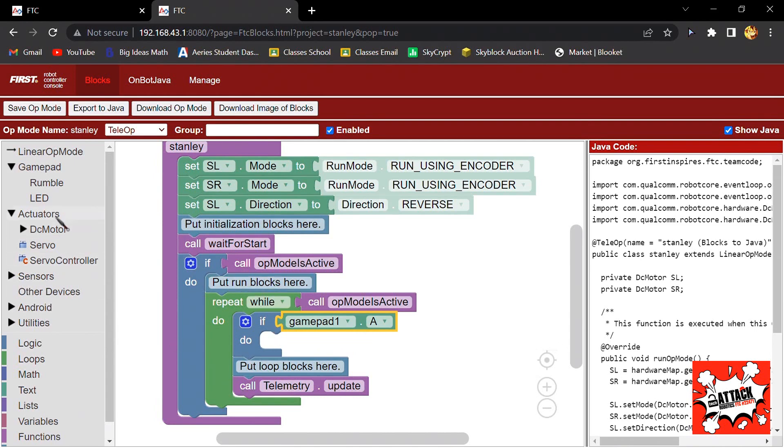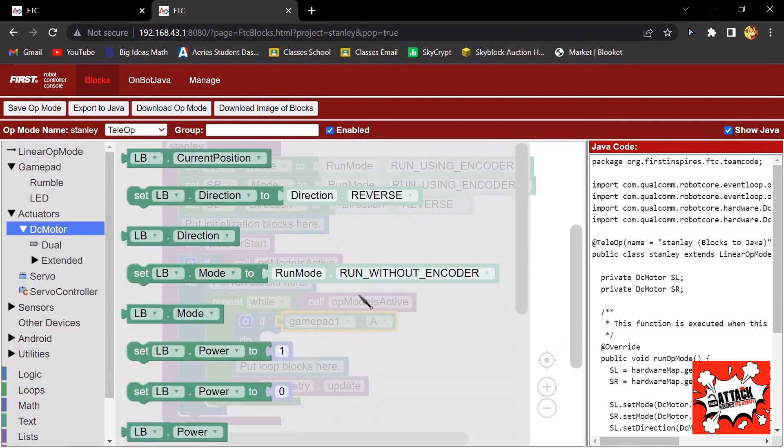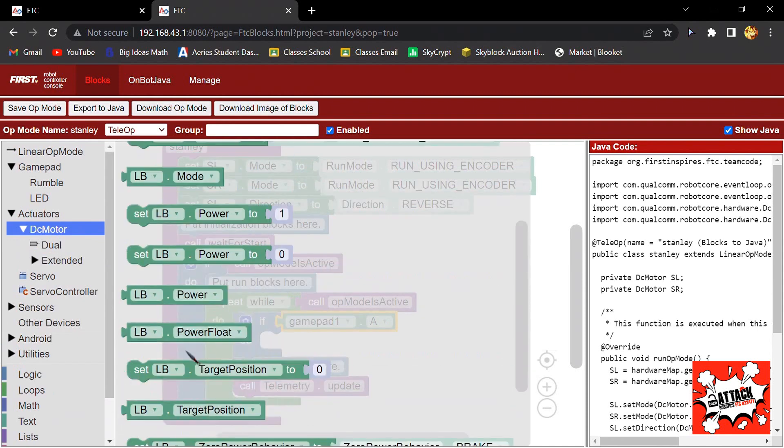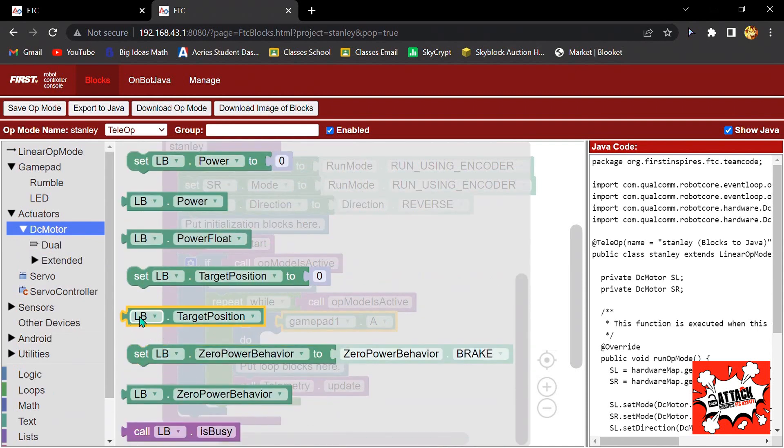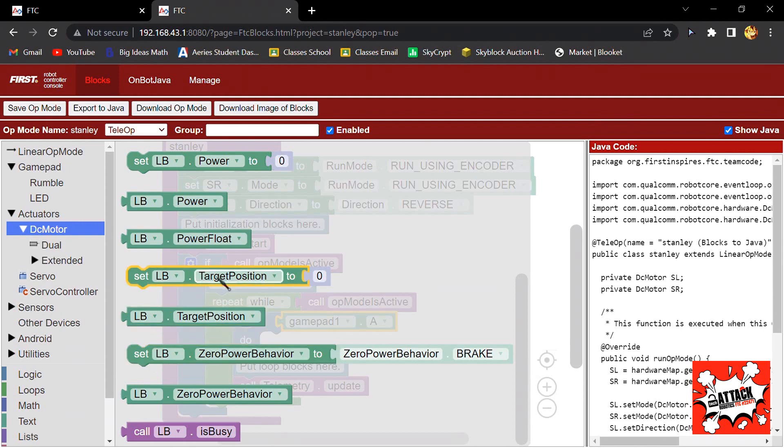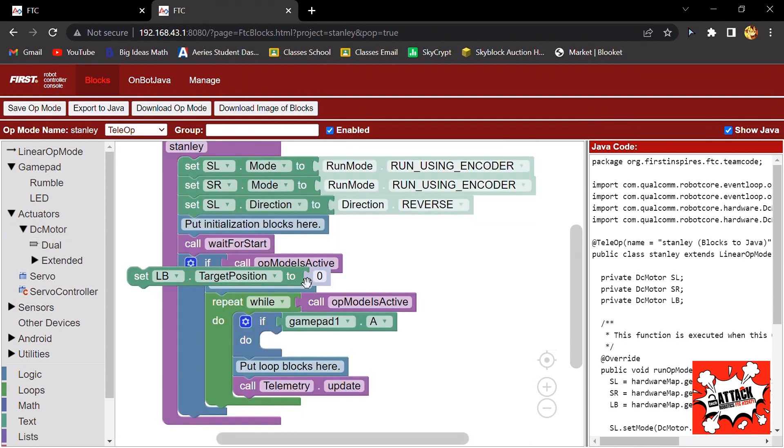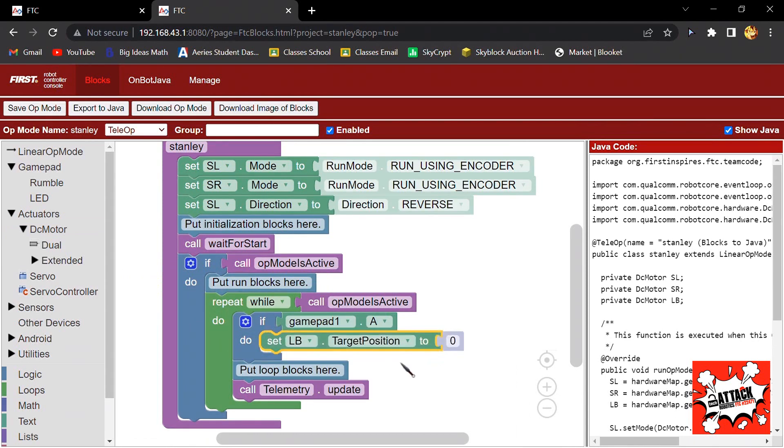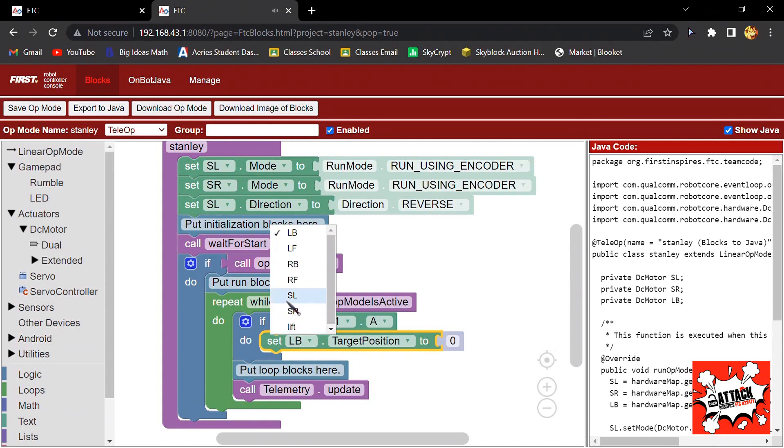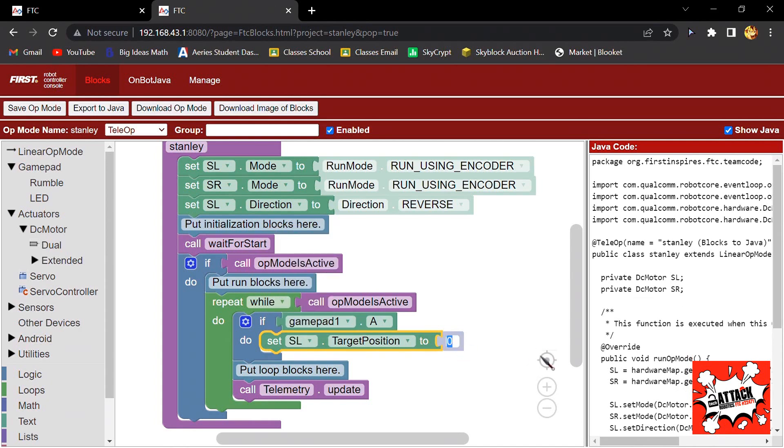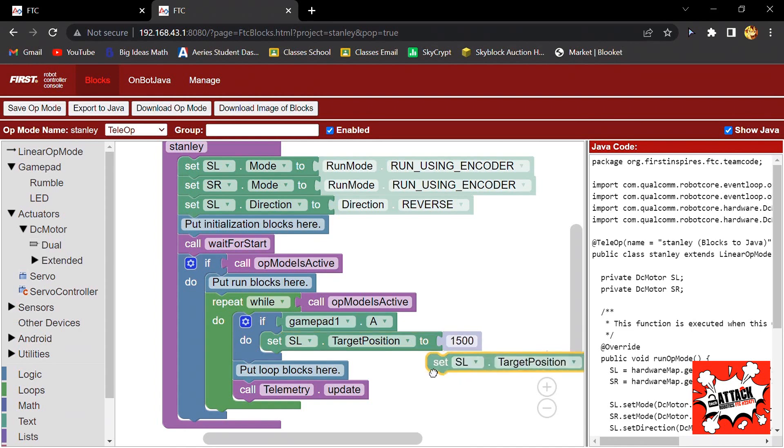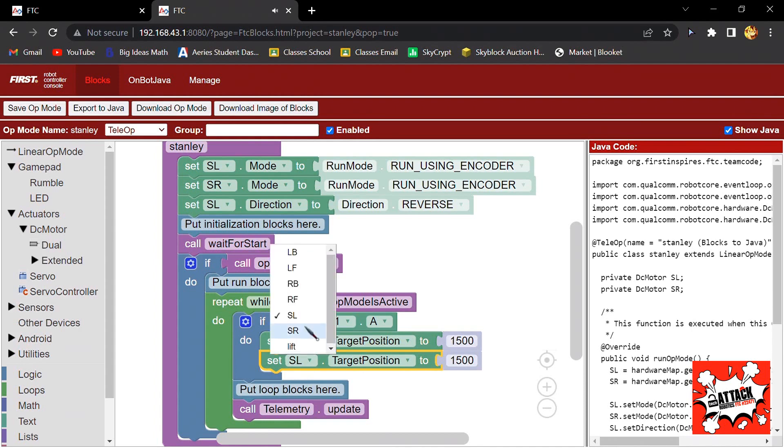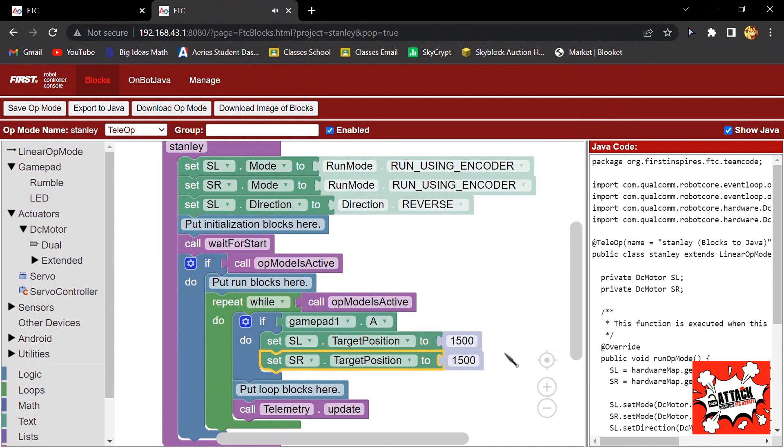Now you want to make the sliders go up using encoders. So you go to DC Motor and then find, scroll down, and then find this one that says Set Target Position to Zero. Click on that and then put it over here right next to the Do. Then change this to slider left and then set it to 1500. Then copy it and paste it and change this one to slider right.